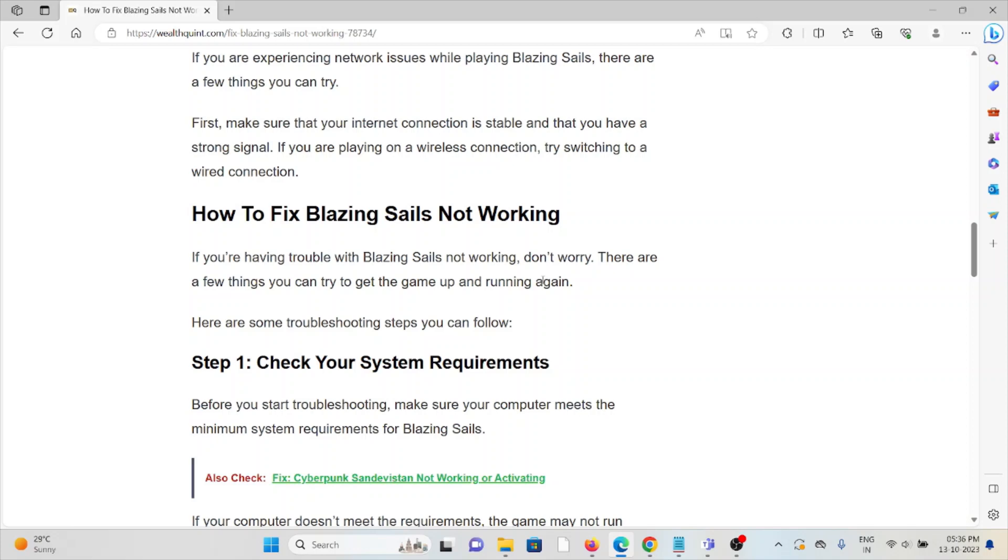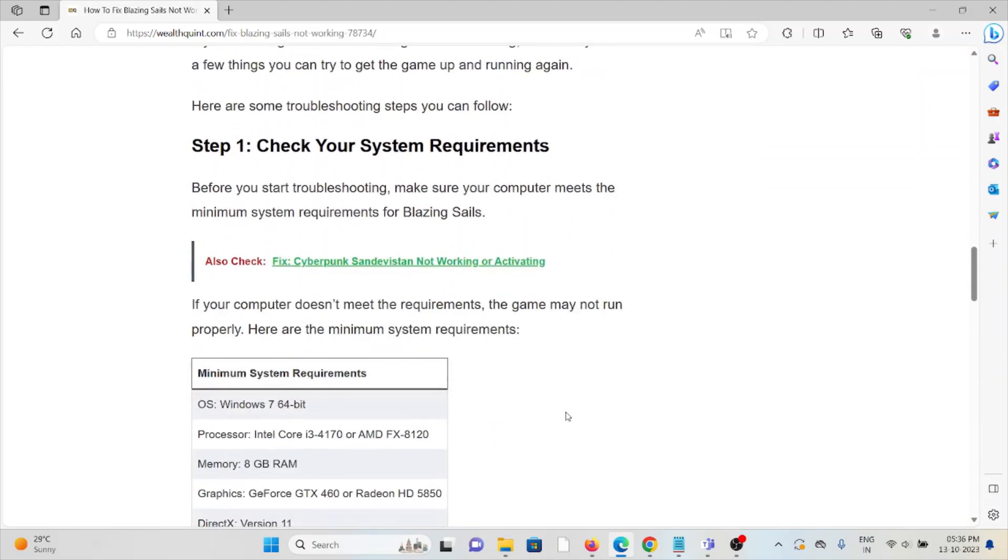So let's see how to fix Blazing Sails not working. Step number one is check your system requirements. Before you start troubleshooting, make sure your system or computer meets the minimum requirements for Blazing Sails. If your computer doesn't meet the requirements, the game may not run properly.